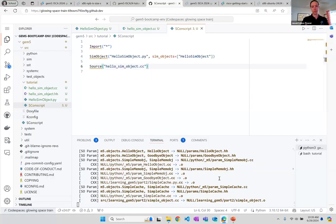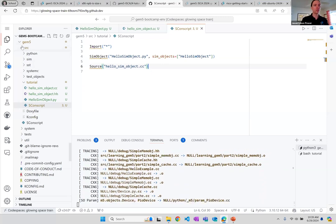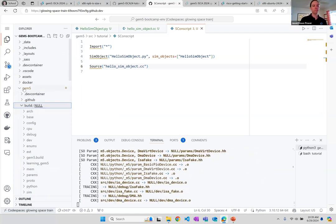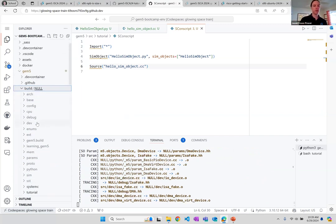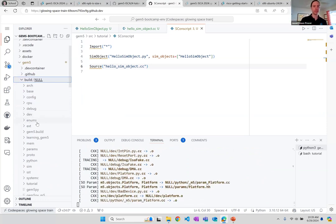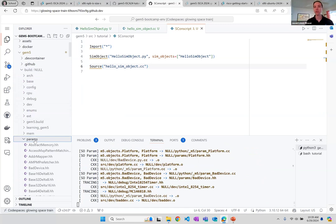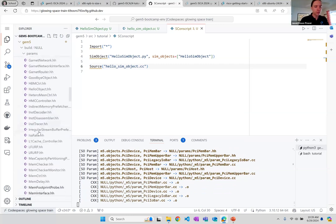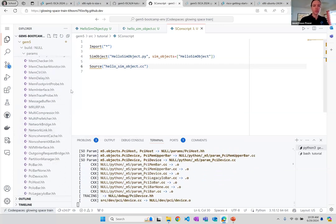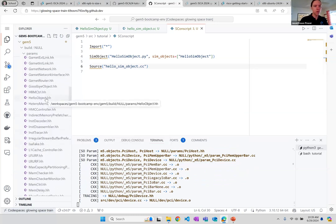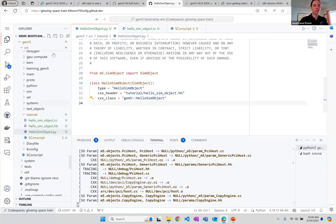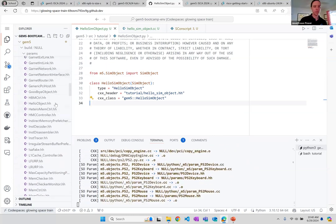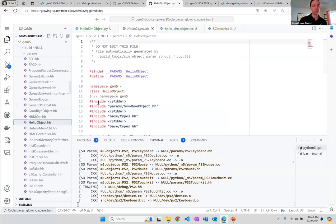So now we are currently rebuilding GEM5. While that's going, I'll show you the automatically created file in case you're interested. We created this `build/null` directory when we configured the build, and everything is linked into this directory when it's actually building. In the build directory there are also a bunch of auto-generated files. One is the `params` directory. Let's see if we can find `hello_sim_object` — it seems it hasn't been created yet, but we can look at a similar `hello_object` one which is similar.